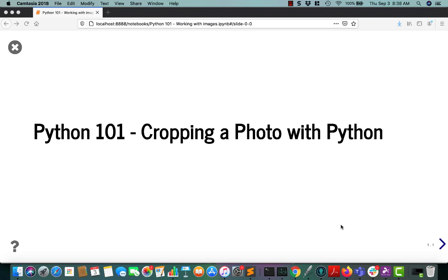Hello, my name is Michael Driscoll, and in this tutorial, you will learn about how to crop a photo using the Python programming language.